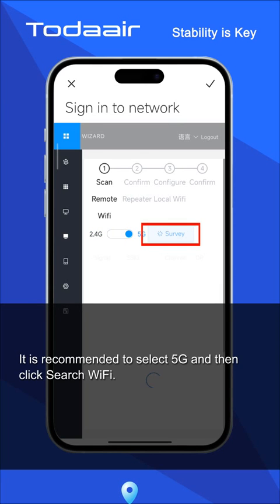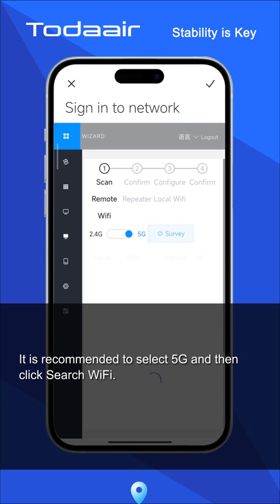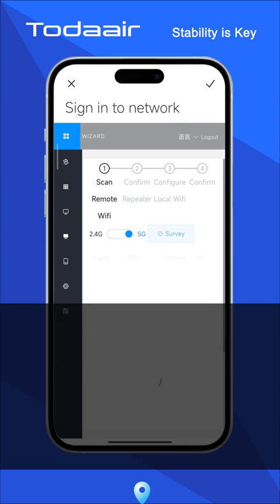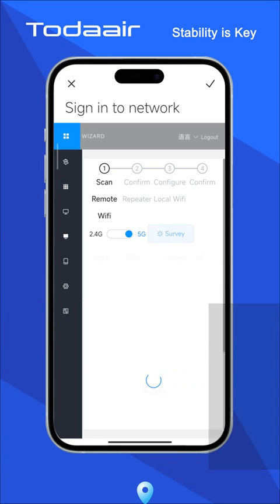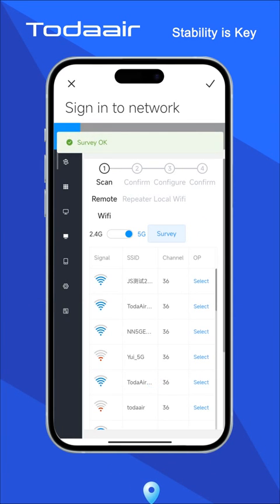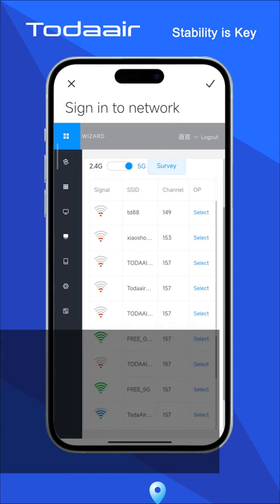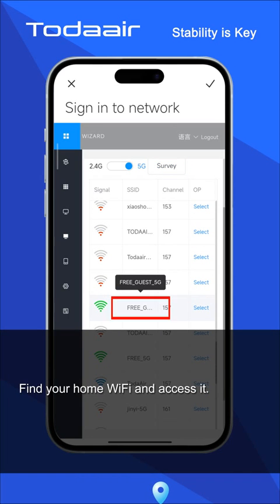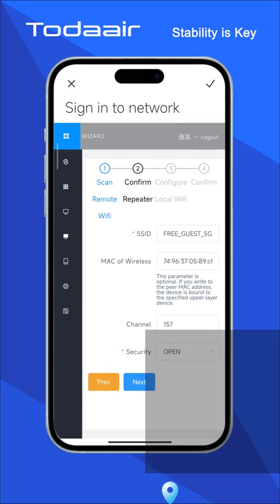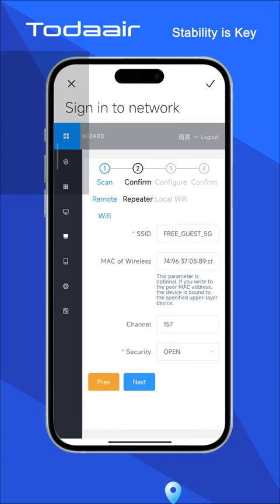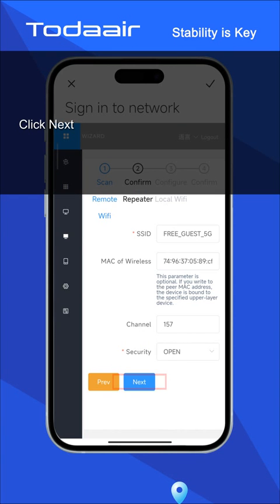It is recommended to select 5G and then click Search Wi-Fi. Find your home Wi-Fi network and access it, then click Next.